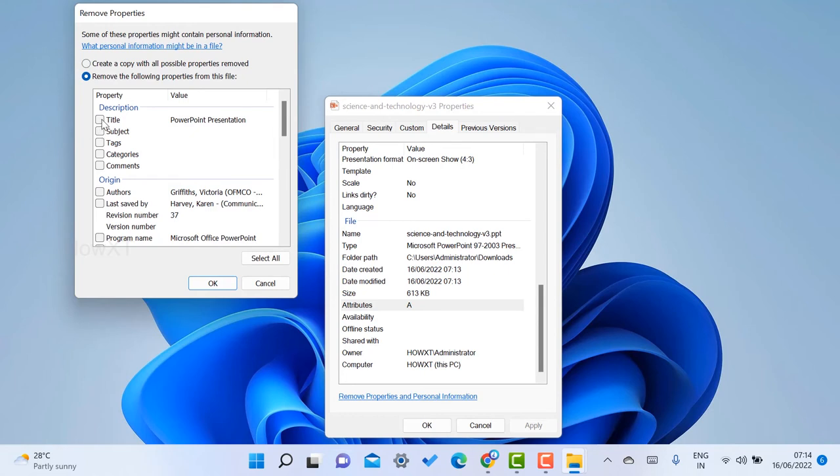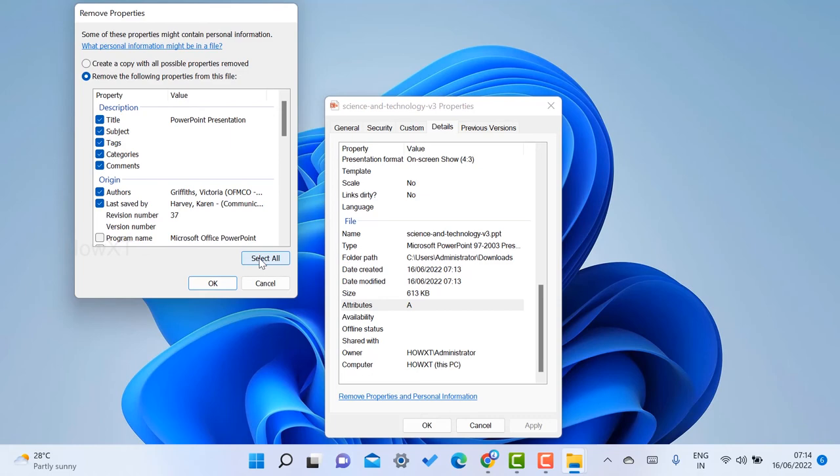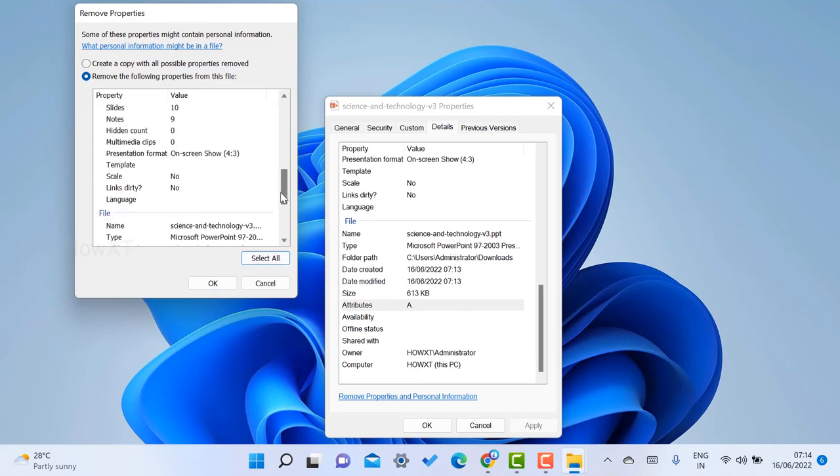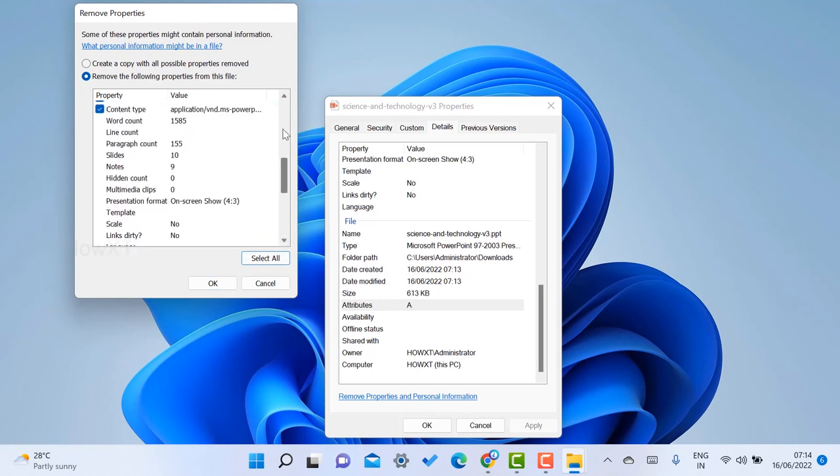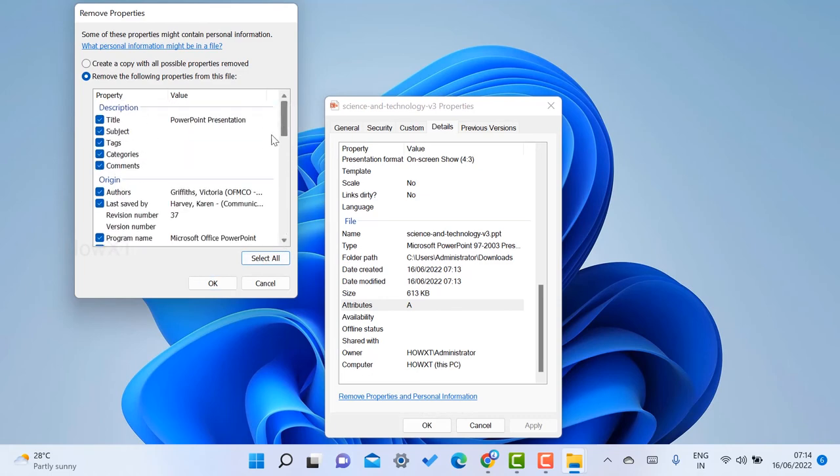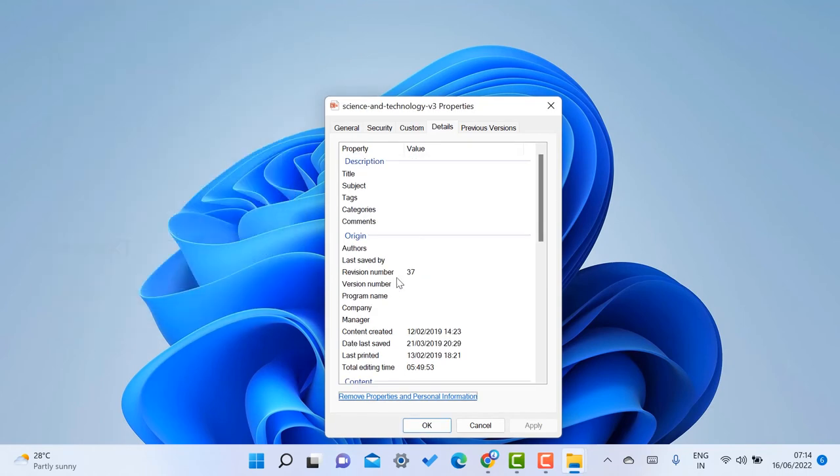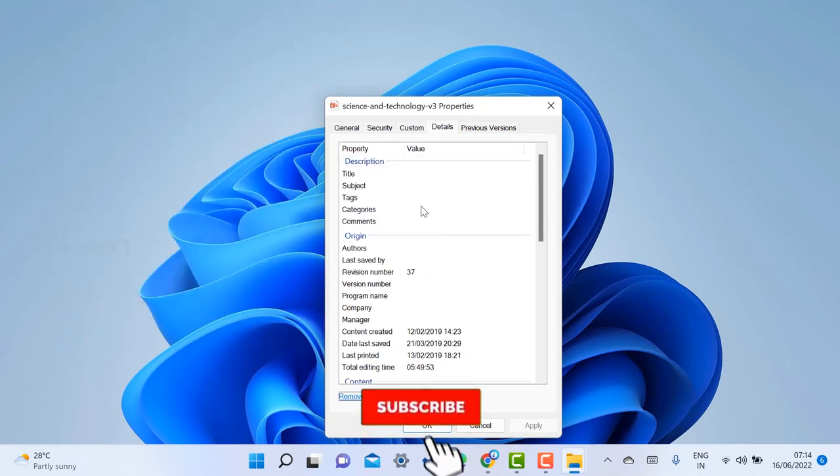For example, title, subject, tags, categories, comments, author - select all the things you want. If you select 'select all,' the checking boxes will be added automatically as you see here. Now you can click OK.